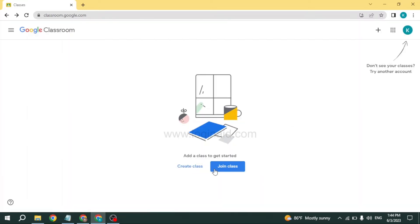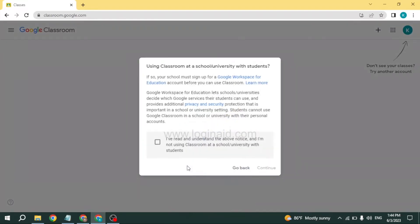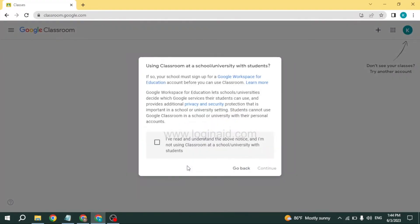Now you're going to get two options: create class or join class. Select the option of your choice. Here I'm going to create a class. After you choose the option, you have to put a tick mark on this small square box and then click continue.